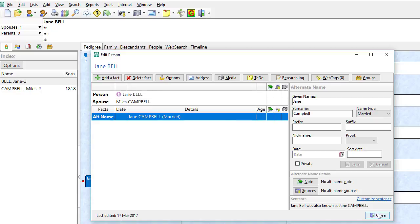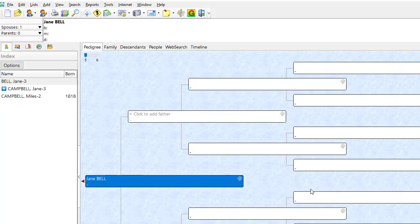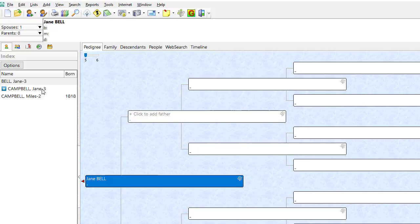I'm going to close this, and there's the blue plus symbol in the index sidebar of RootsMagic.